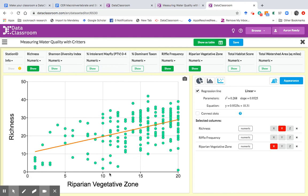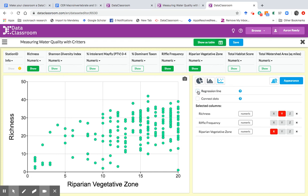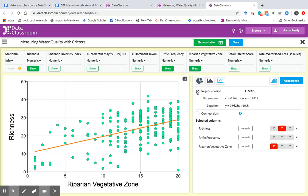And so this plot, we can actually see a very similar pattern. The greater the riparian vegetative zone is, and I believe that's measured in meters, the greater the species richness is. We see this upward sloping line. And if you want to take away the line, you uncheck this box. If you want to make it come back, you check this regression line box.